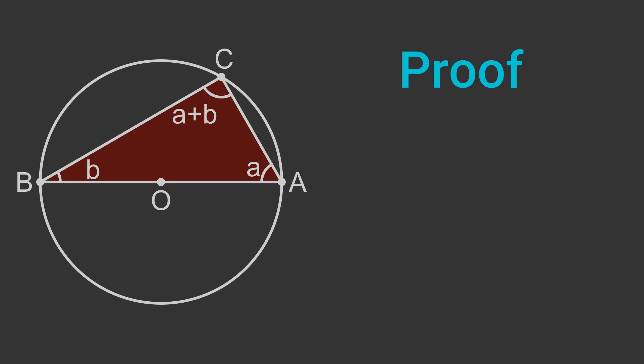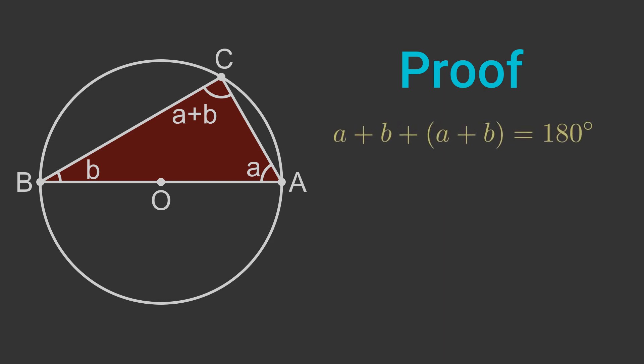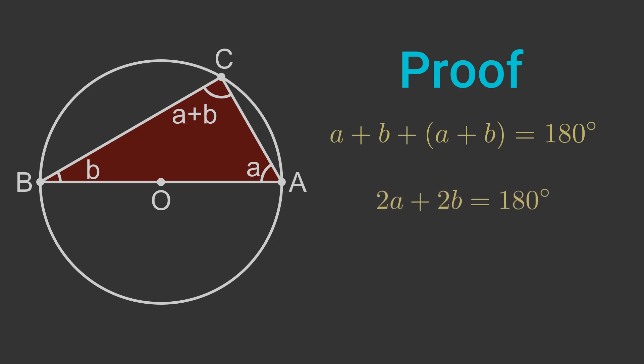We know that the three angles in a triangle add up to 180 degrees. We can see that a plus b plus a plus b must be 180. We can gather the terms, so 2a plus 2b is 180. Dividing both sides by 2 gives a plus b is 90.